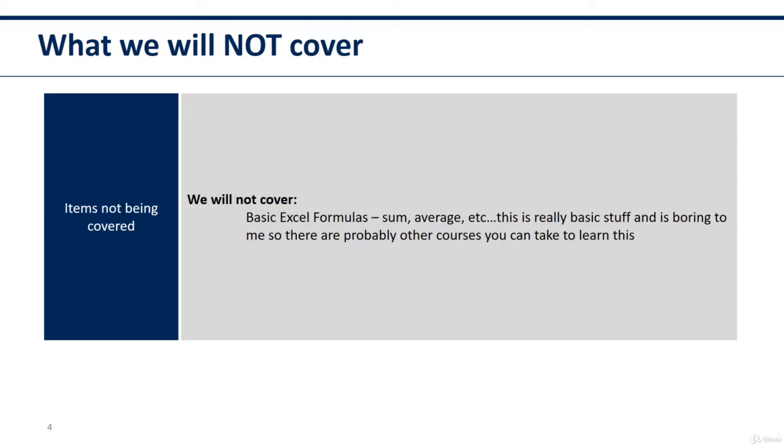If I see that as a big need, then I'll add that into this course. Right now, I feel like a lot of those things you can just learn on your own. However, I can add that if that is requested.